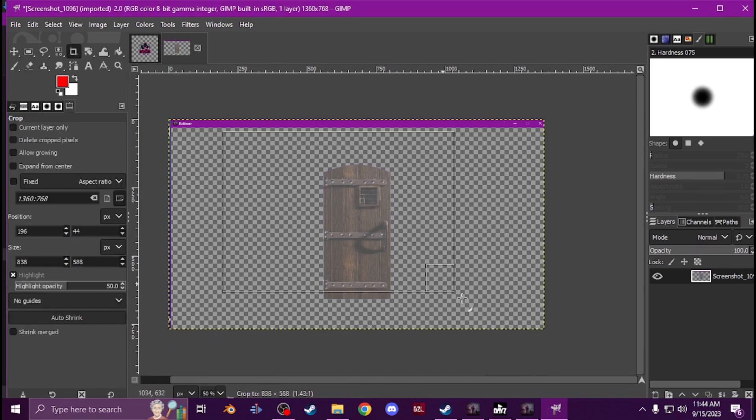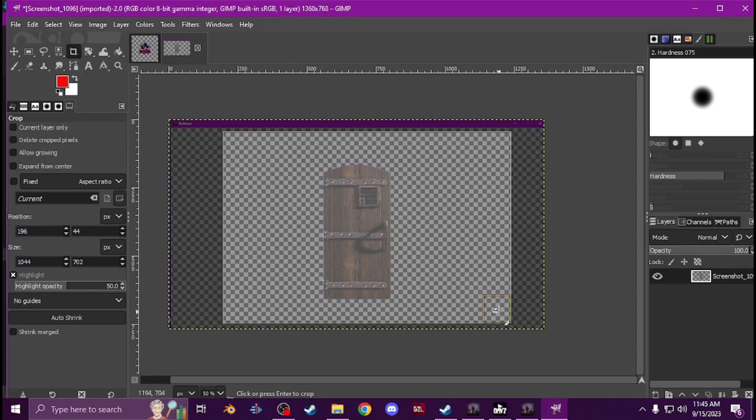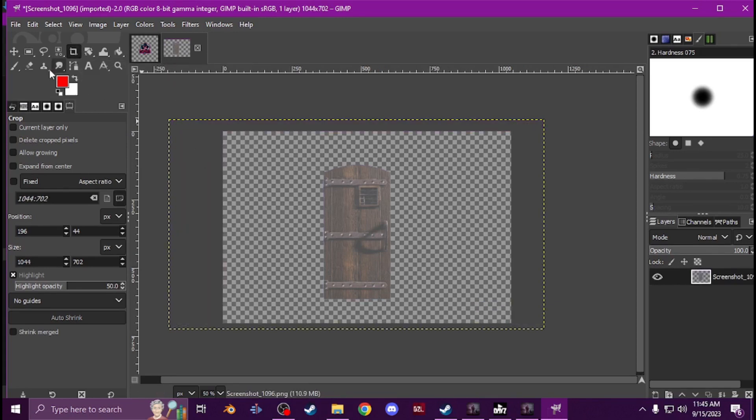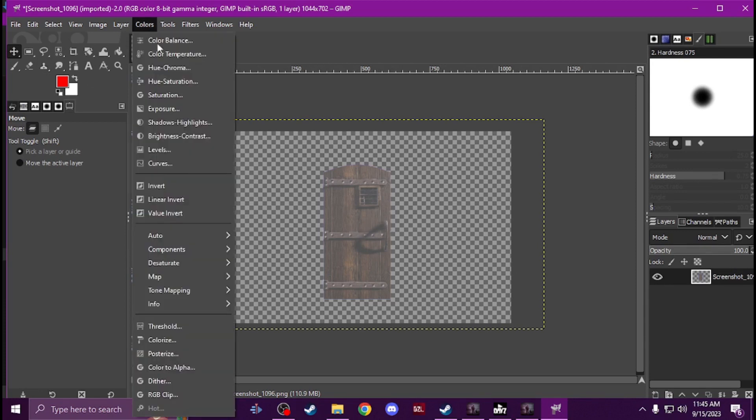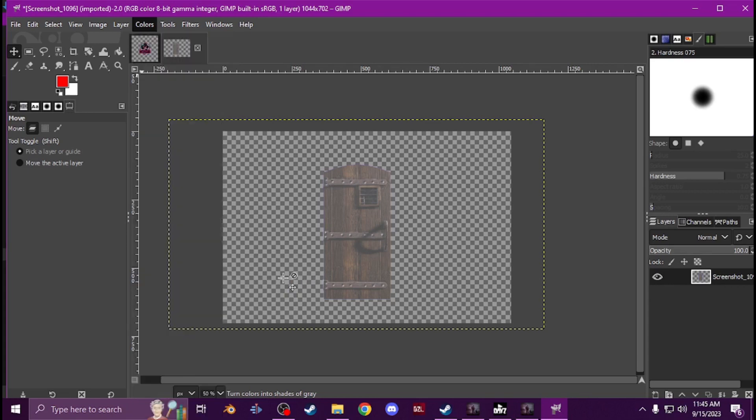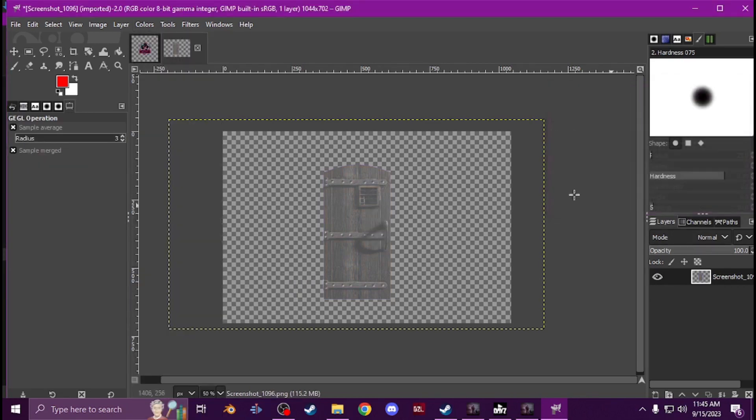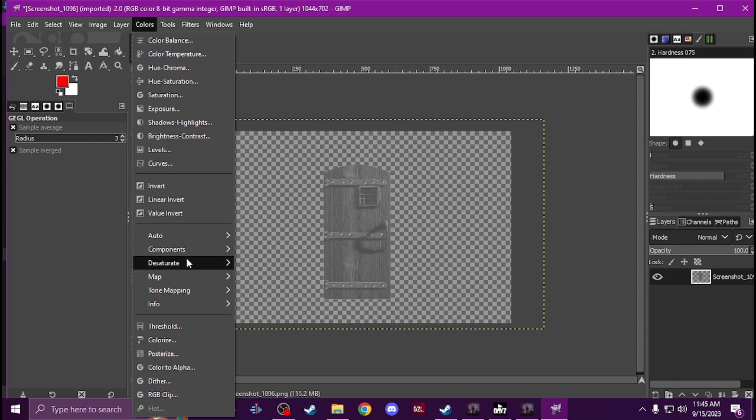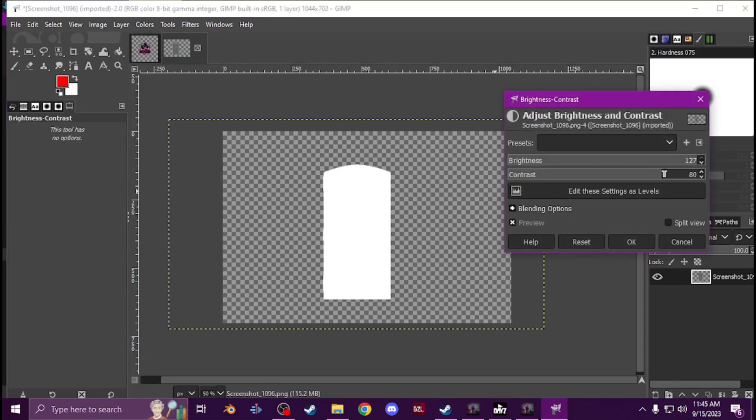And then you're just going to go and color it to desaturate it so it's just black and white, and then just mess with the brightness so it's bright white.